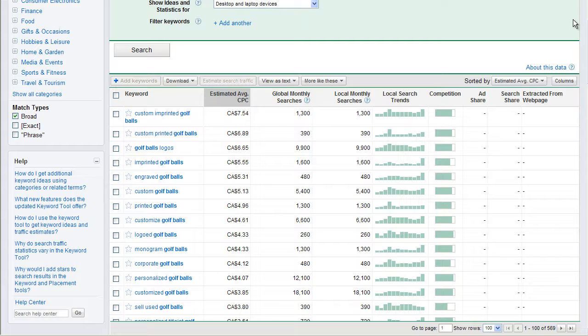For example, if you're just selling the regular old Callaway ball, there's probably a hundred places you can get that online. But custom imprinted golf balls, probably not being sold everywhere. So that phrase probably converts higher. And that's why people are willing to pay $7.54 for a single click. Custom printed golf balls, also very expensive. Golf ball logos, also very expensive.